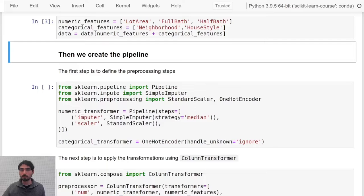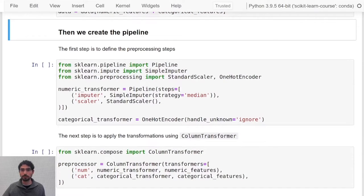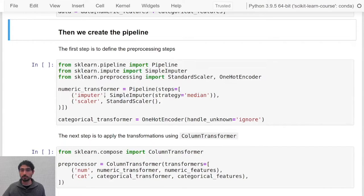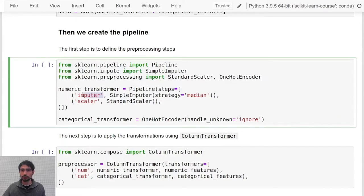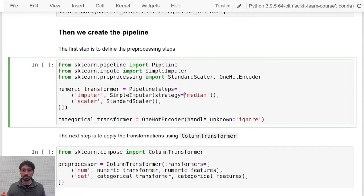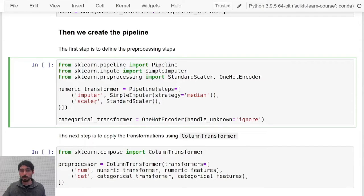For doing so, the first thing that we have to do is assign aliases to each step. For instance here I just call the simple imputer, I will call it imputer, and the strategy median means that whenever it encounters a missing value inside a column it will replace it with the median value of that column. Remember that it's quite important to scale your data.